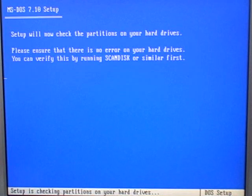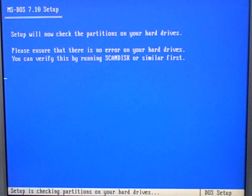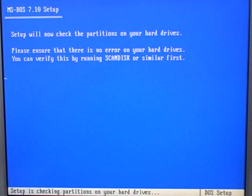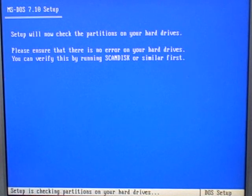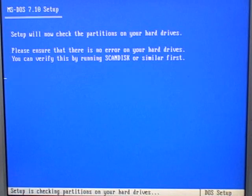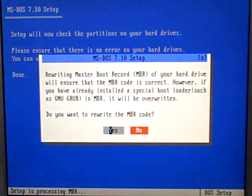It's going to check and verify that there are no errors on my hard drives. These hard drives are more than 10 years old, so I'm going to let it do its thing. This may take a little bit of time, so if it ends up taking too long, I'll cut it from the video.